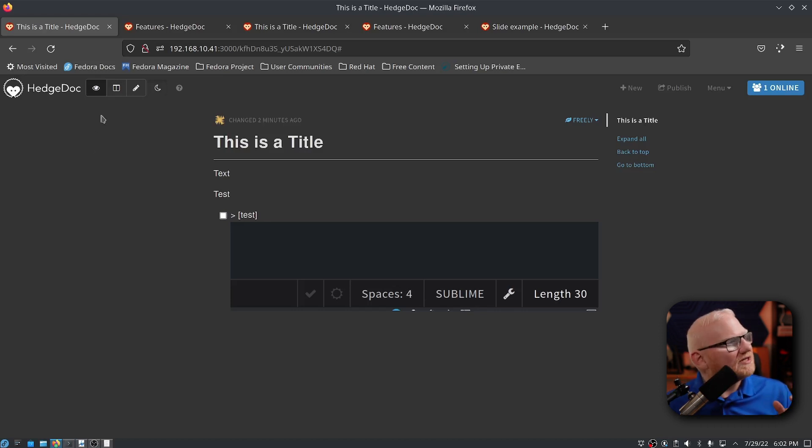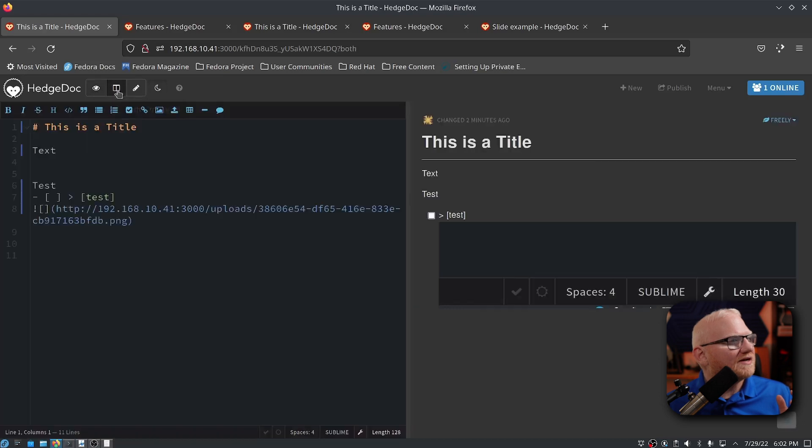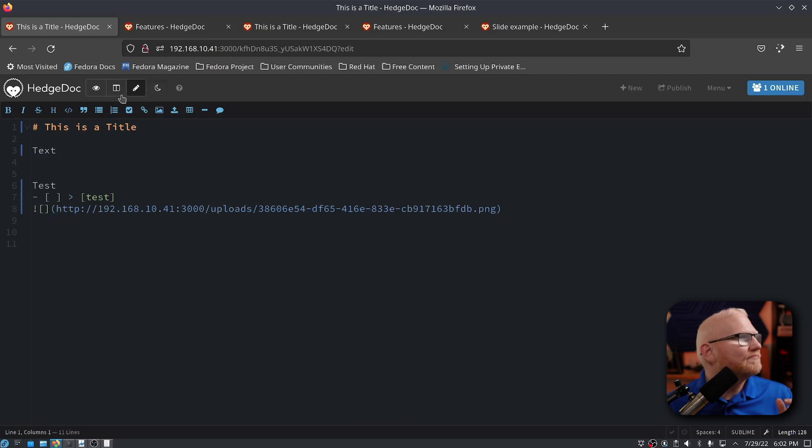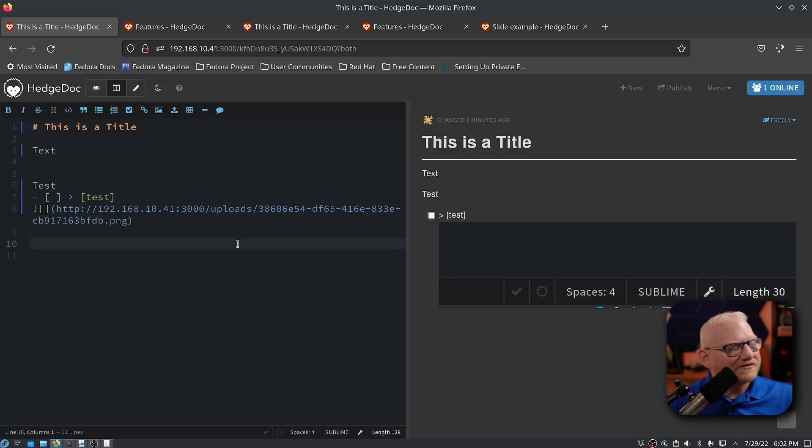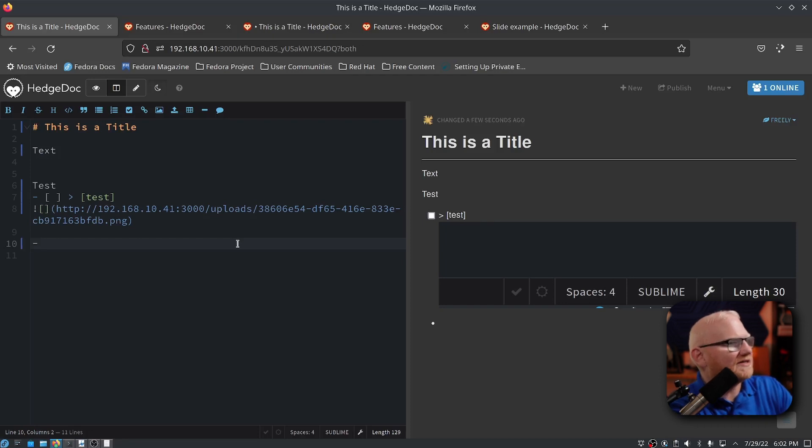But by default, you'll be thrown into this reading mode right up here. If you click over to this or the pencil, you'll end up seeing a preview and the edit area or just the edit area if you pick the pencil. I prefer the preview mode. So that's what I'm going to pick here. But I can start adding anything to this. It functions just like normal markdown.